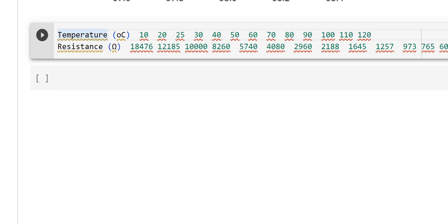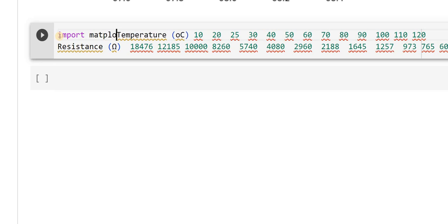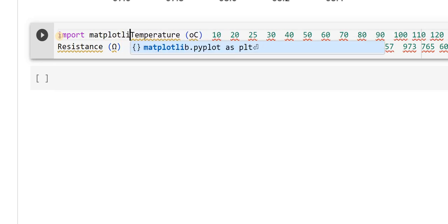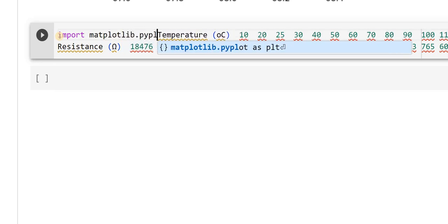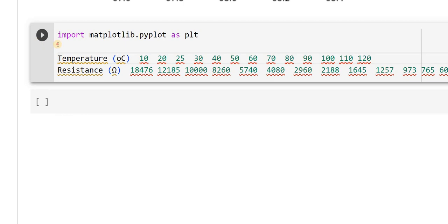So before that, I have to import two things. One is matplotlib, the other one is numpy. So let's do that — import matplotlib.pyplot, I am calling it as plt. Next, I am importing numpy as np.